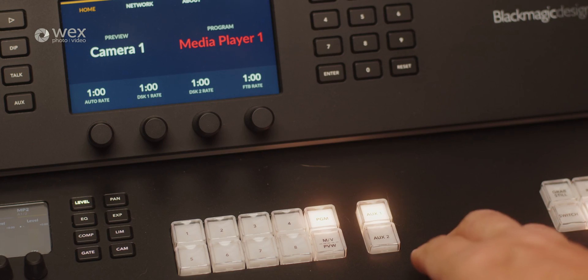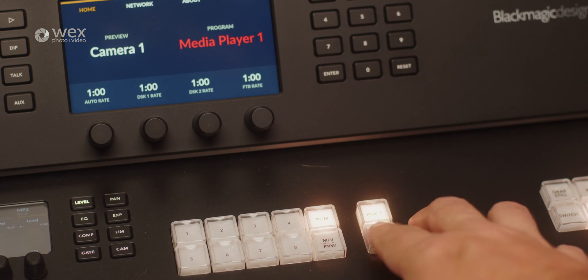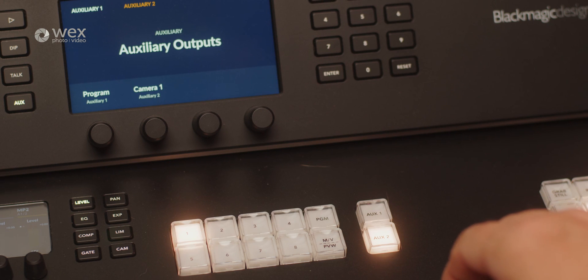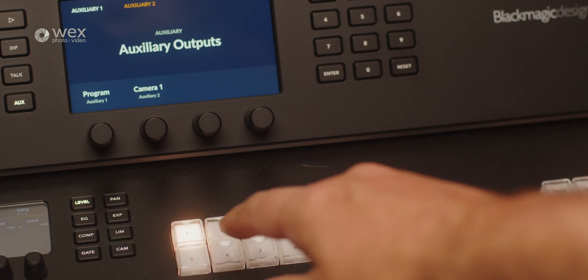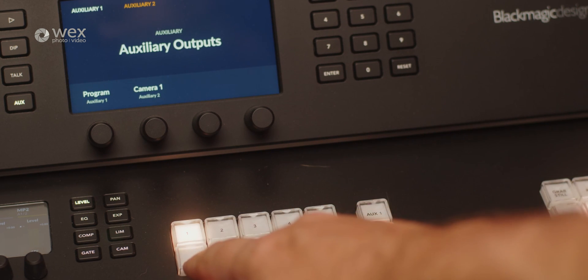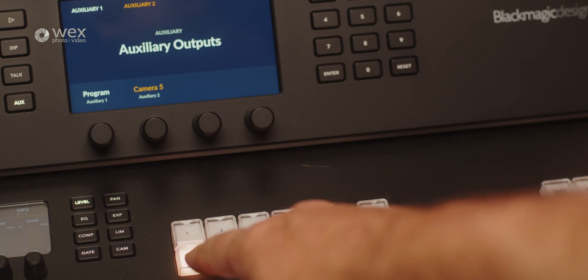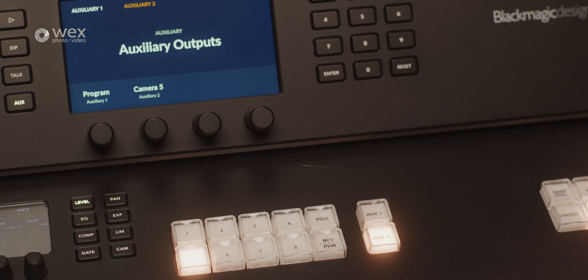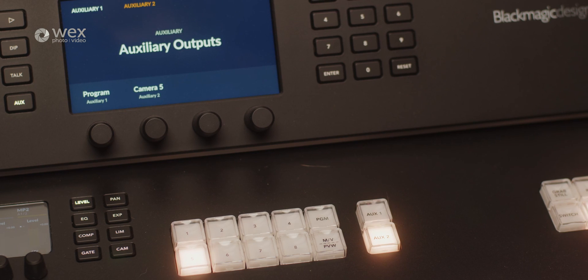There are also two AUX outputs, which allow you to pick any type of output you want. This is particularly useful for sending clean outs to a recording device, or sending visuals to on-set monitors, through to separating out program feed for another live platform.